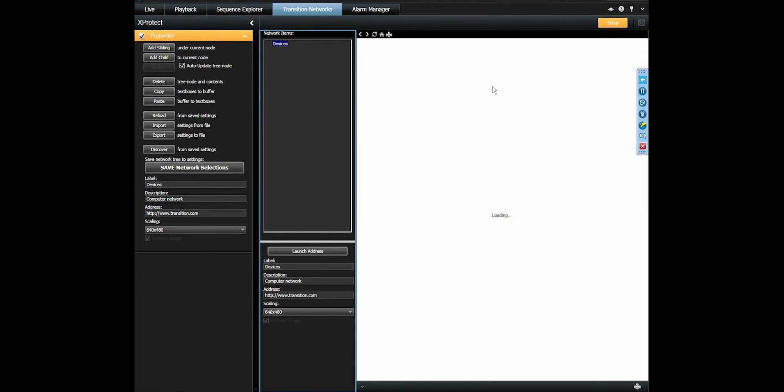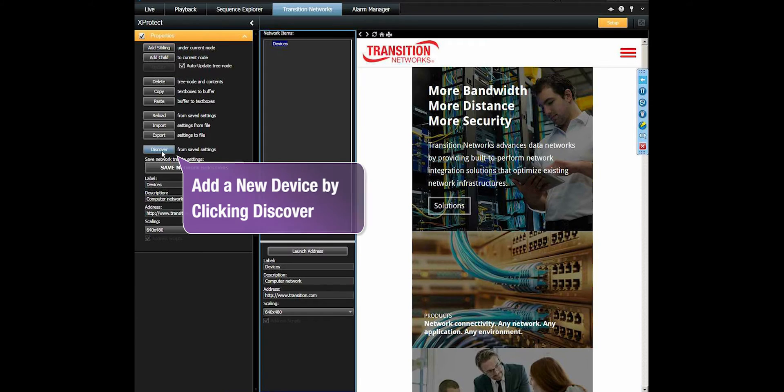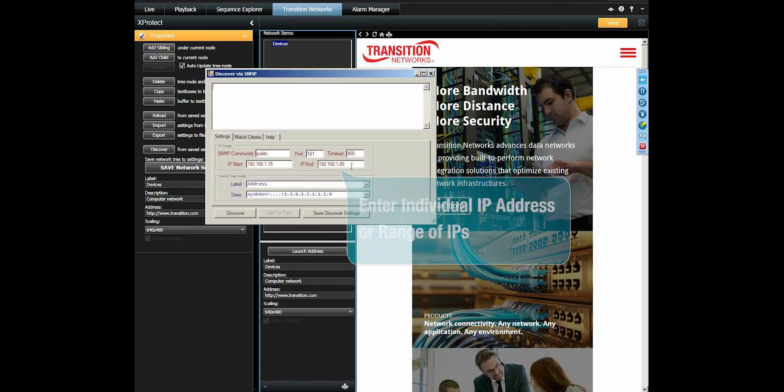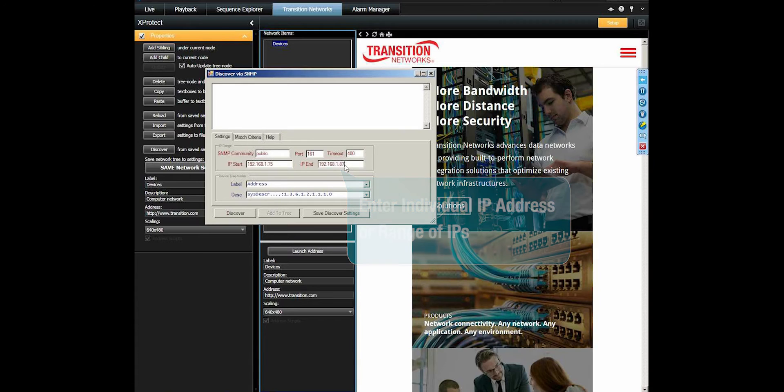Now we add a new device under the Devices menu tree by clicking on the Discover button. Here you can enter an individual IP address or you can enter a range of IPs.